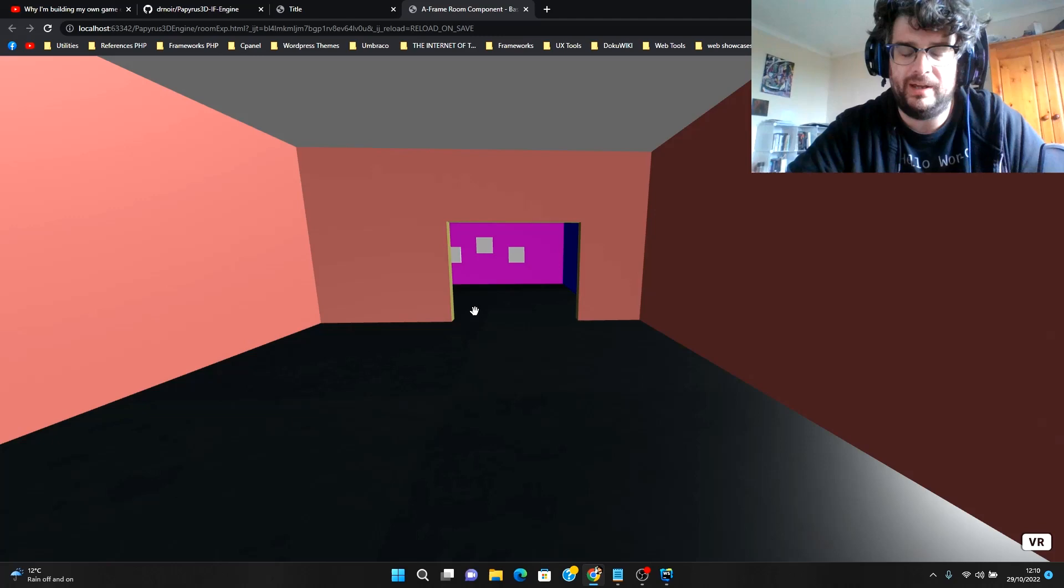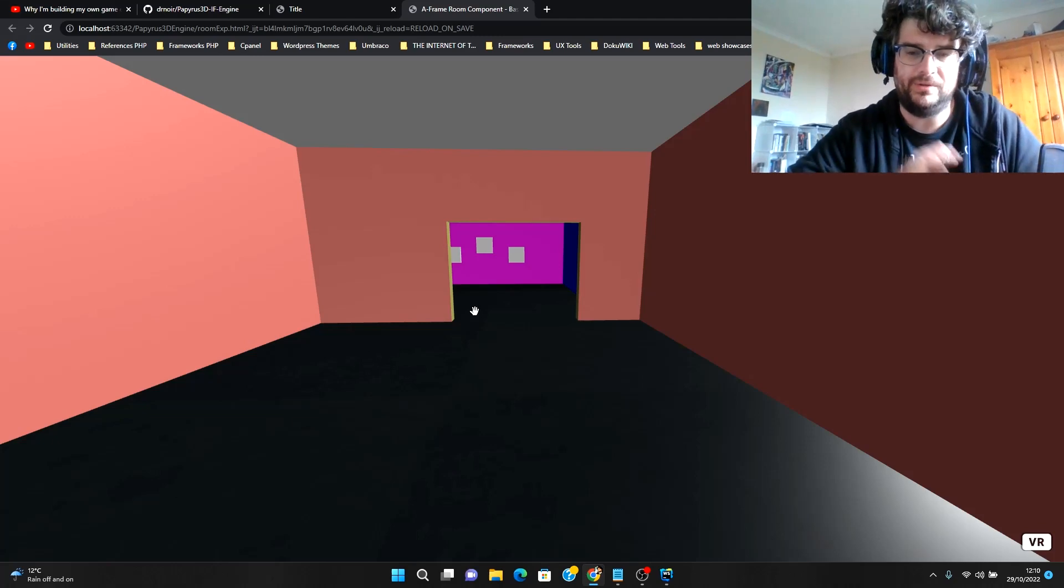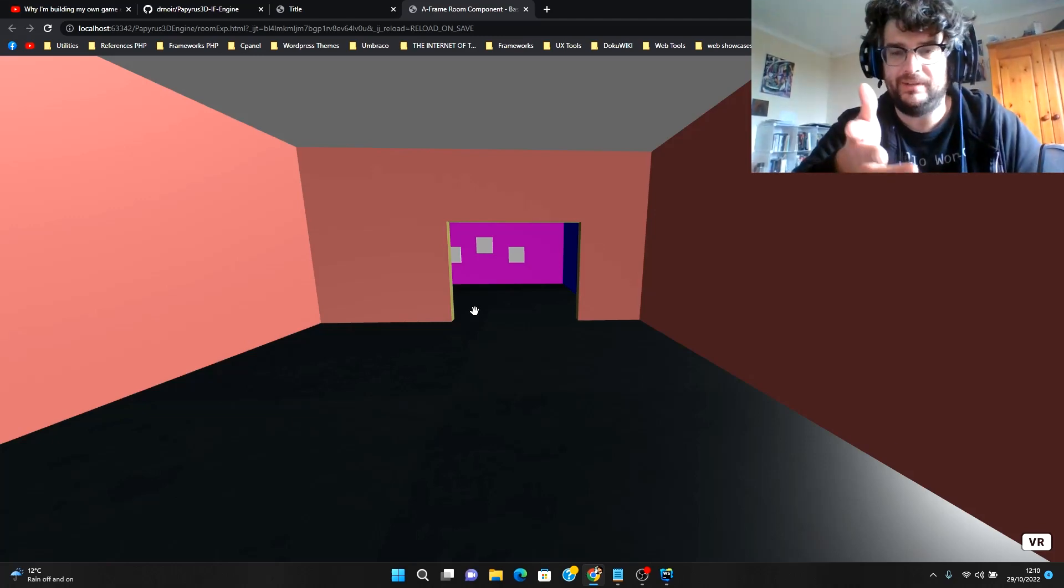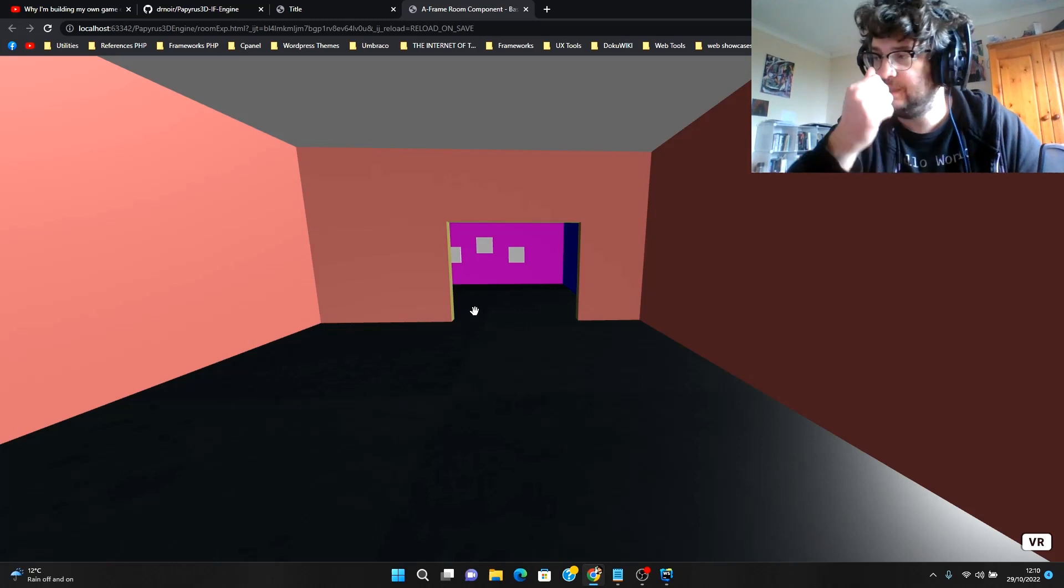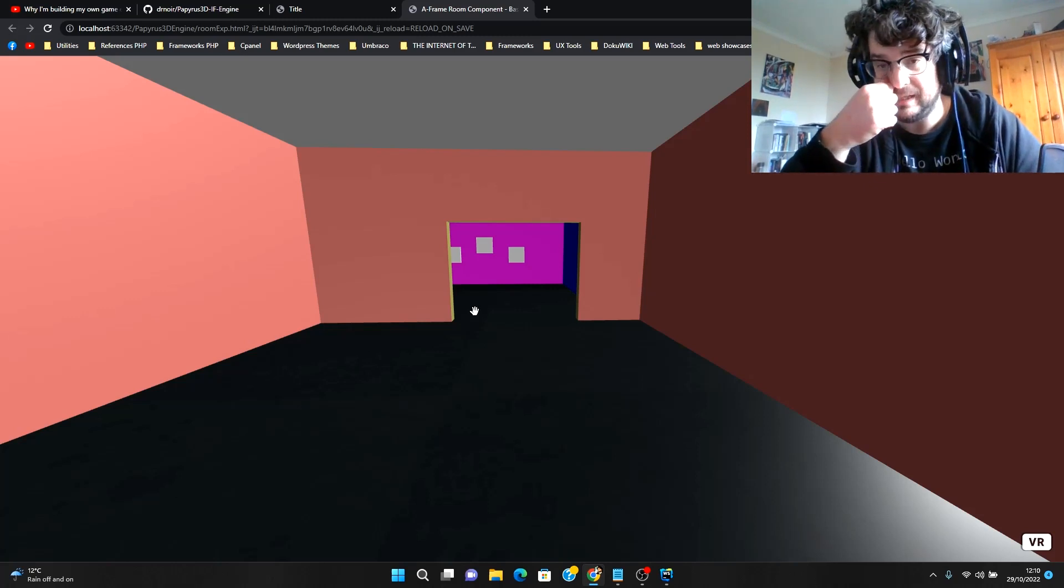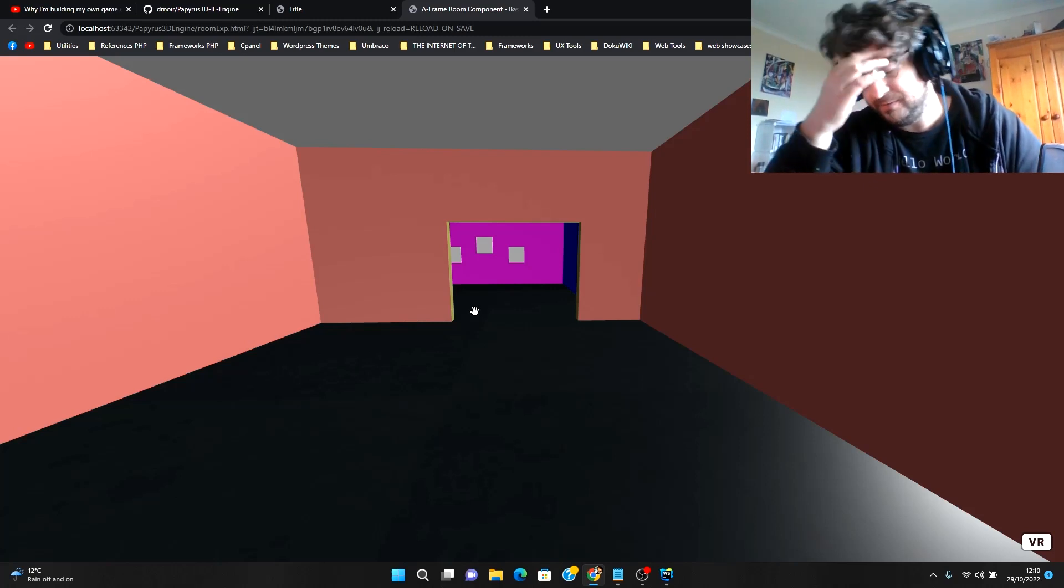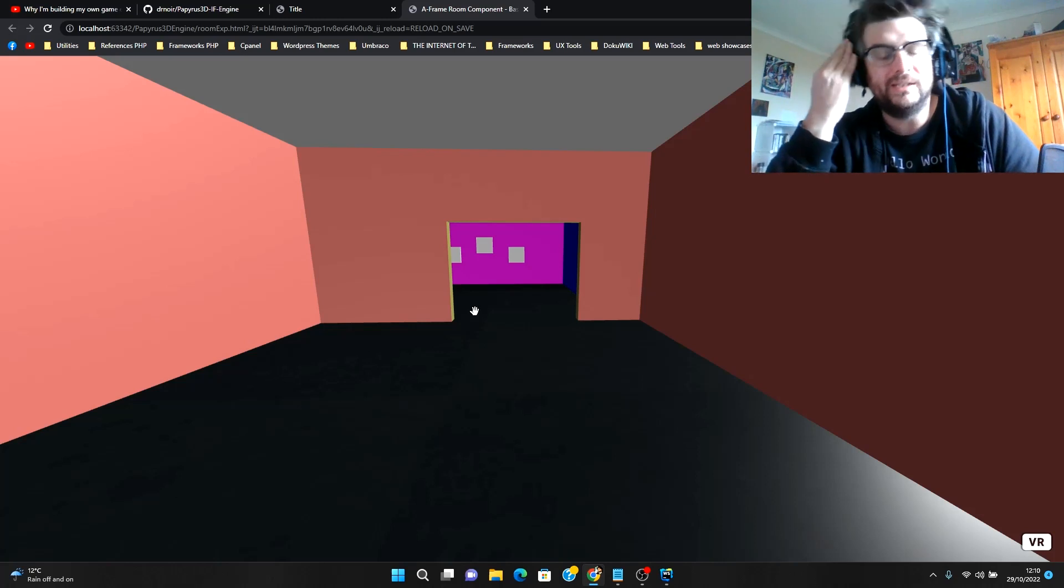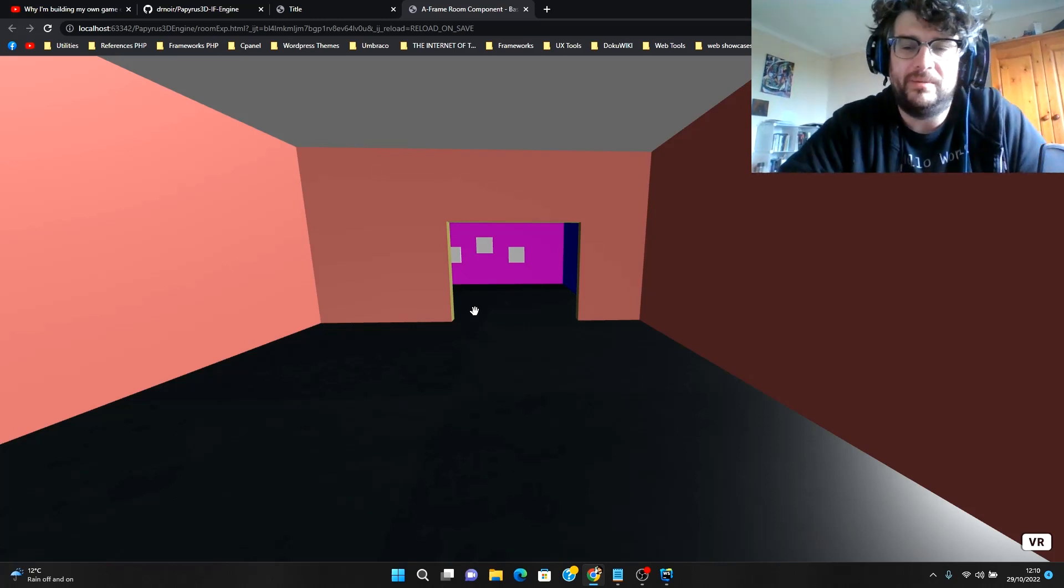And it would give you the ability to navigate through this different scene. The rooms component might make it easier, but I do need to figure out how exactly.